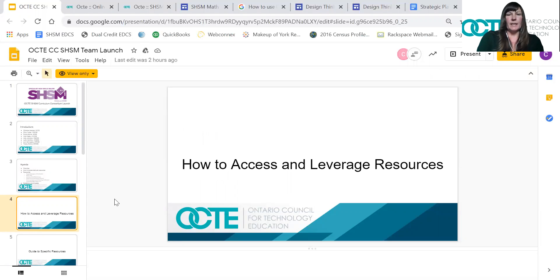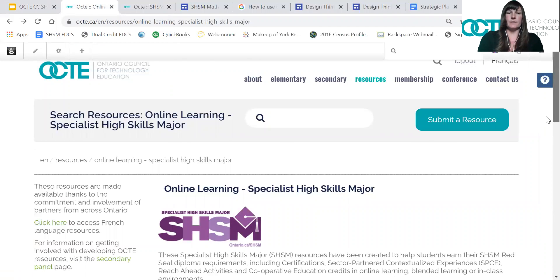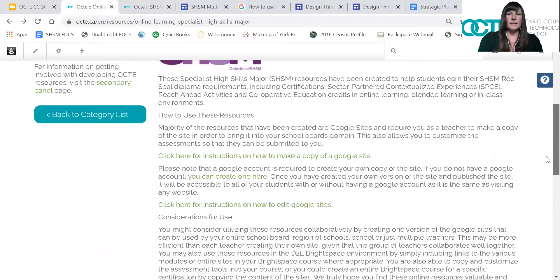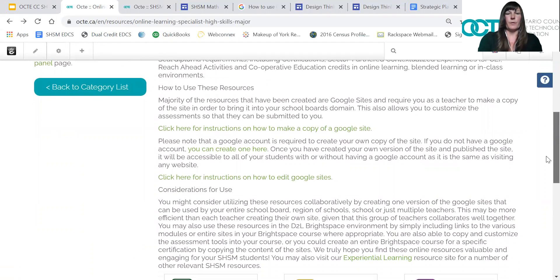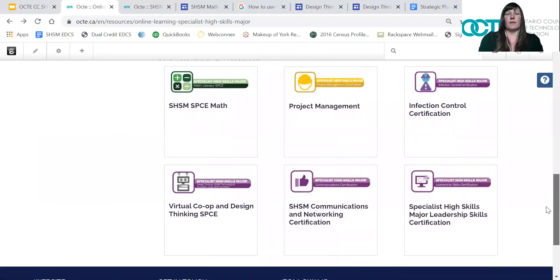Our team was pretty innovative and decided to use Google Sites for each of our resources, with the idea that students could walk through a website and possibly complete a certification with check-in points with teachers and assessment pieces embedded. I'm going to go right to our online landing page to show you the resources — there are instructions there, but I'll walk you through how to actually best use them.